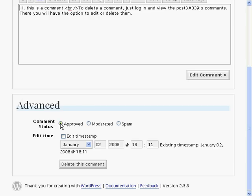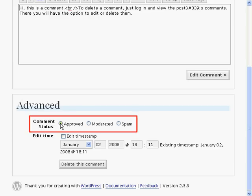More comment options can be found at the bottom of the page. Comment status can be changed. Approved means that the comment has been approved and will be shown on your blog in the list of comments on the post it was made on. Moderated will put it into the moderation list for moderation later. And you can mark it as spam if it is spam.